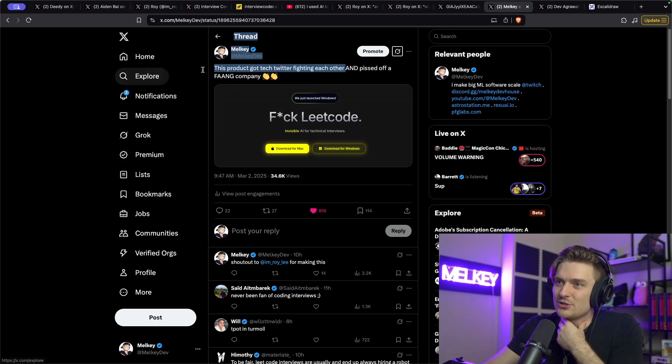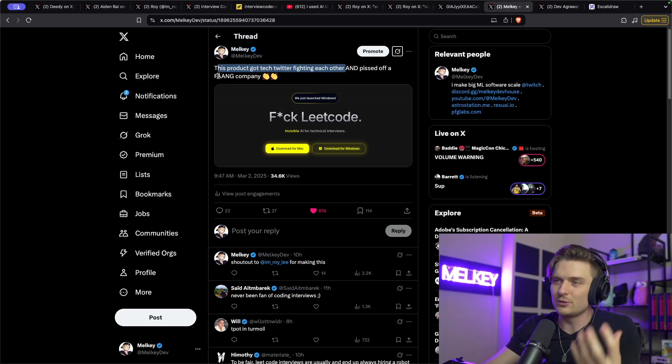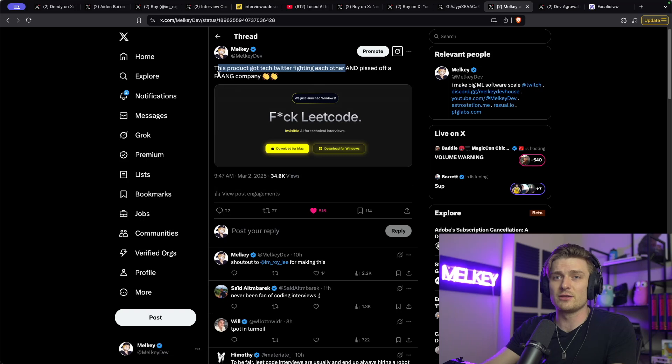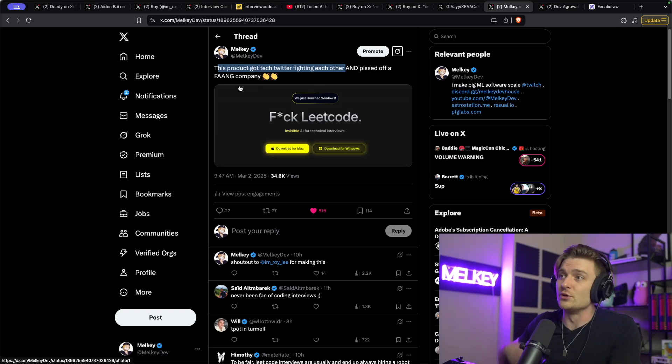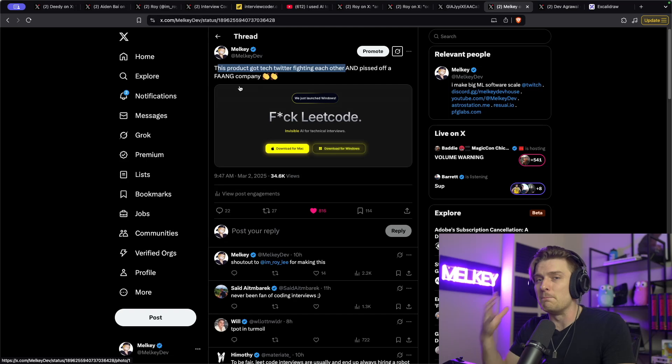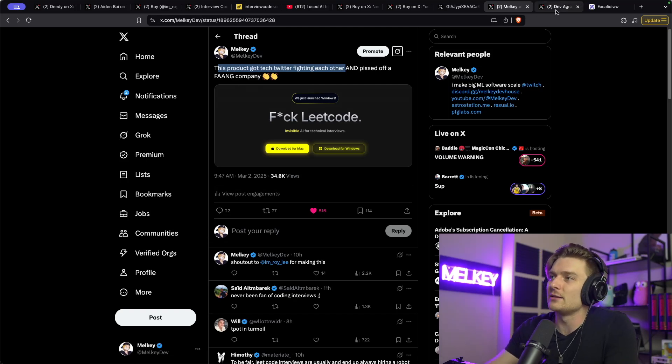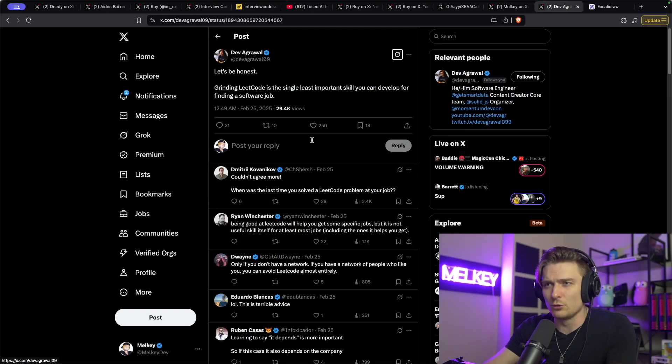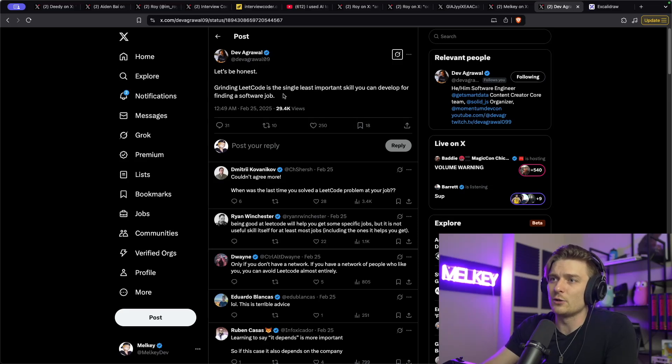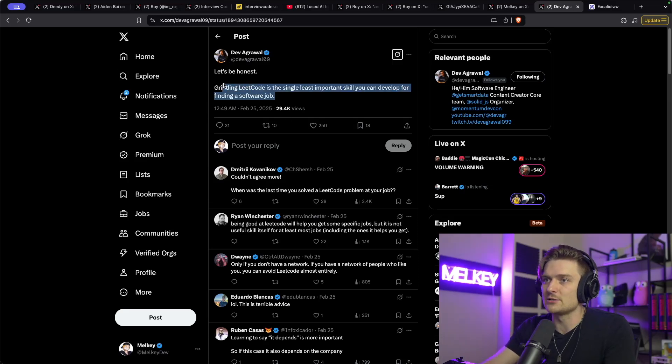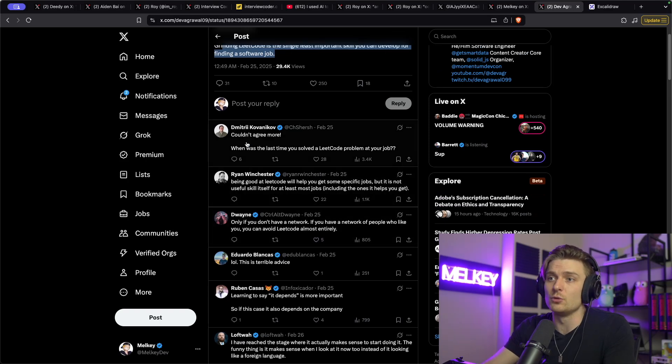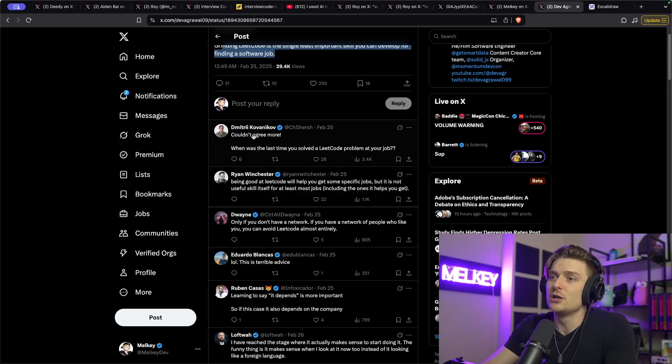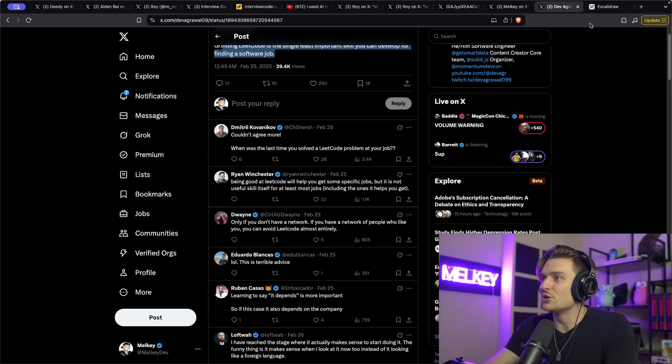And they fight each other and the two sides are pretty much do LeetCode because it's good and strengthens you and don't be a cheater versus cheat because no one likes LeetCode. It doesn't prove anything. It's a dumb made up way to filter candidates. And it's agreed upon a few other people. Here's Dev saying grinding LeetCode is the single least important skill you can develop for finding a software job. And other people can queue in and agree such as Dmitry Kovanikov couldn't agree more. When was the last time you saw the LeetCode problem at your job?